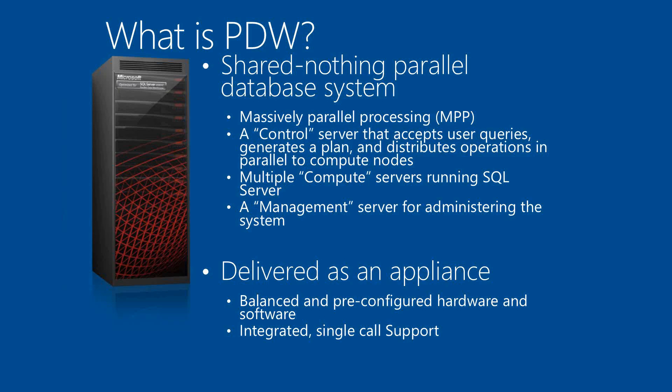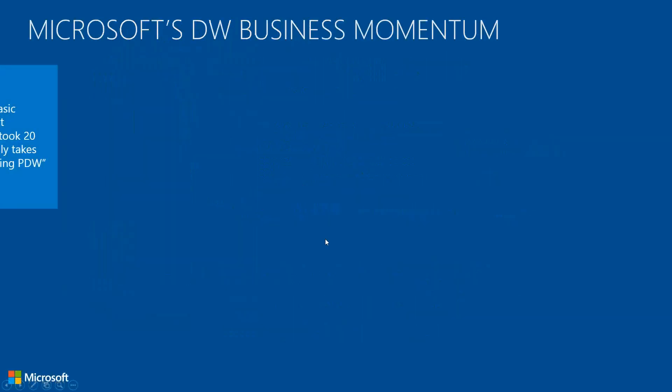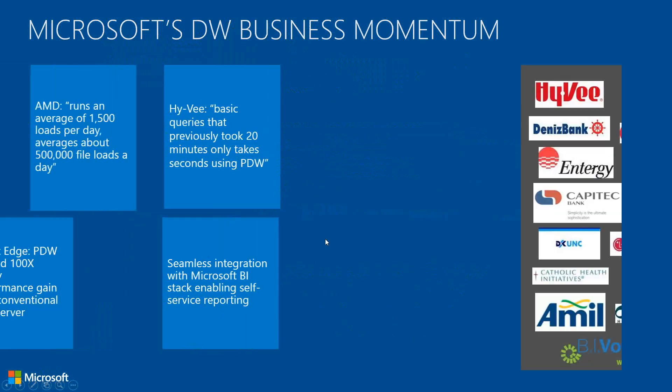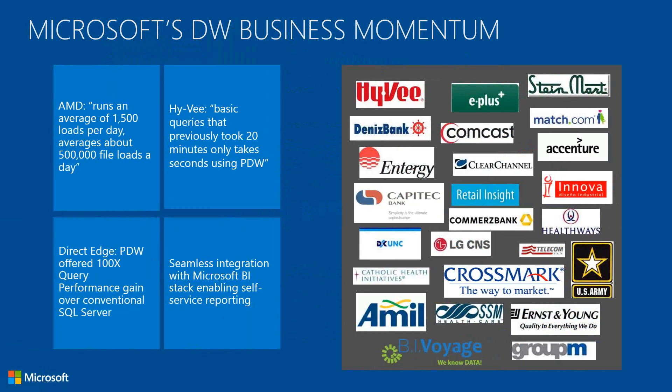We also have the CSS folks for doing all the reactive cases. Here are a partial list of all the customers that we had for fiscal year 2012.